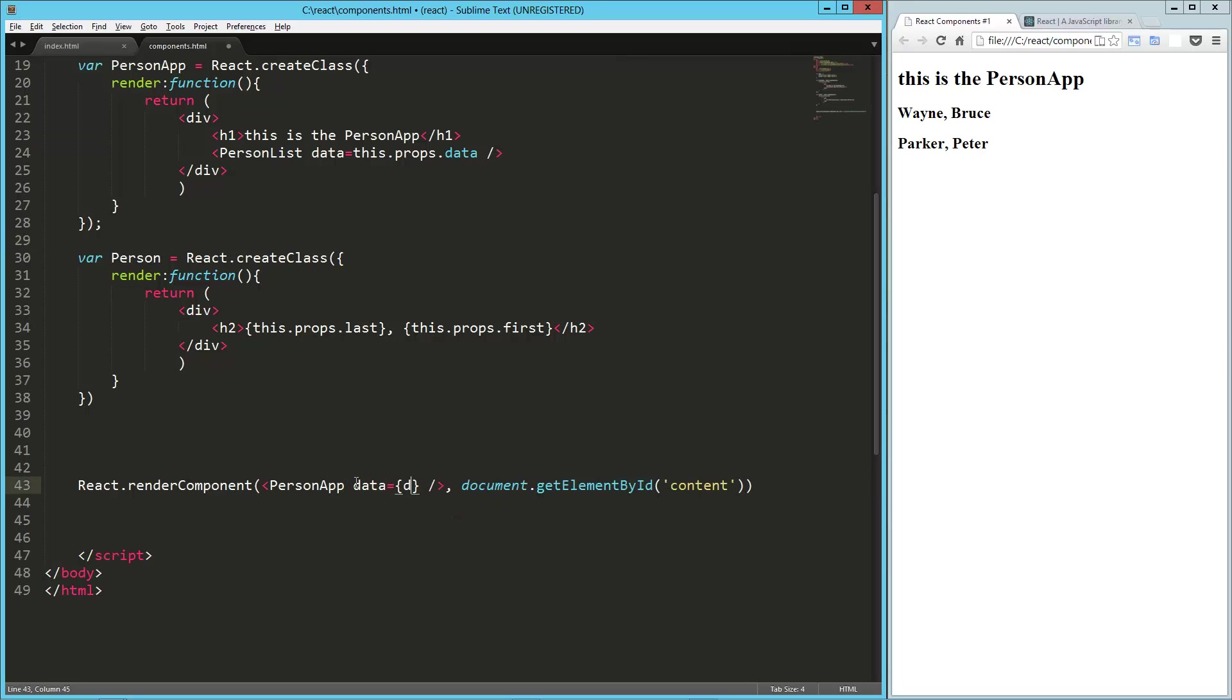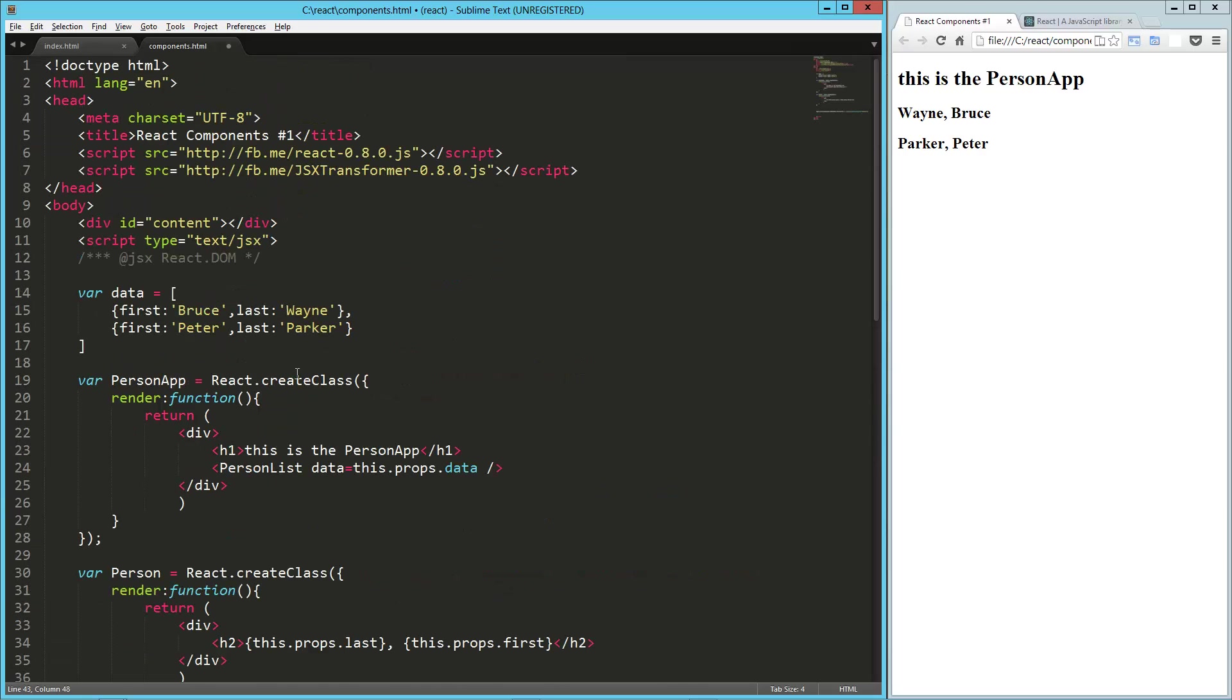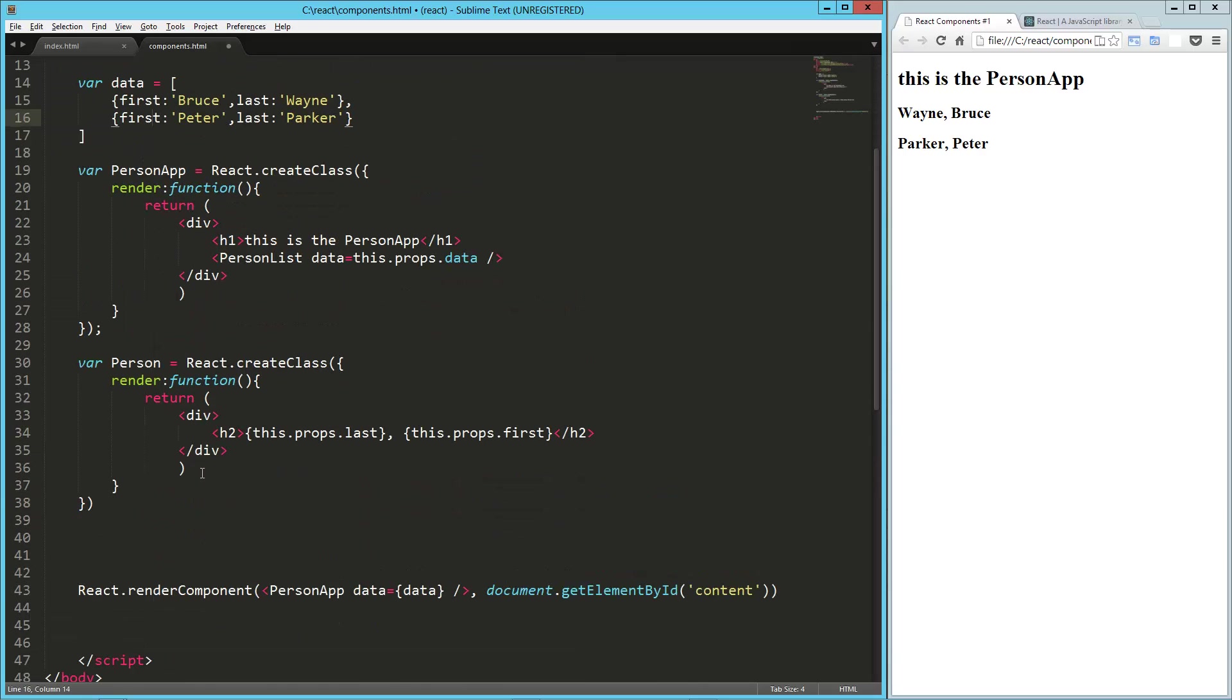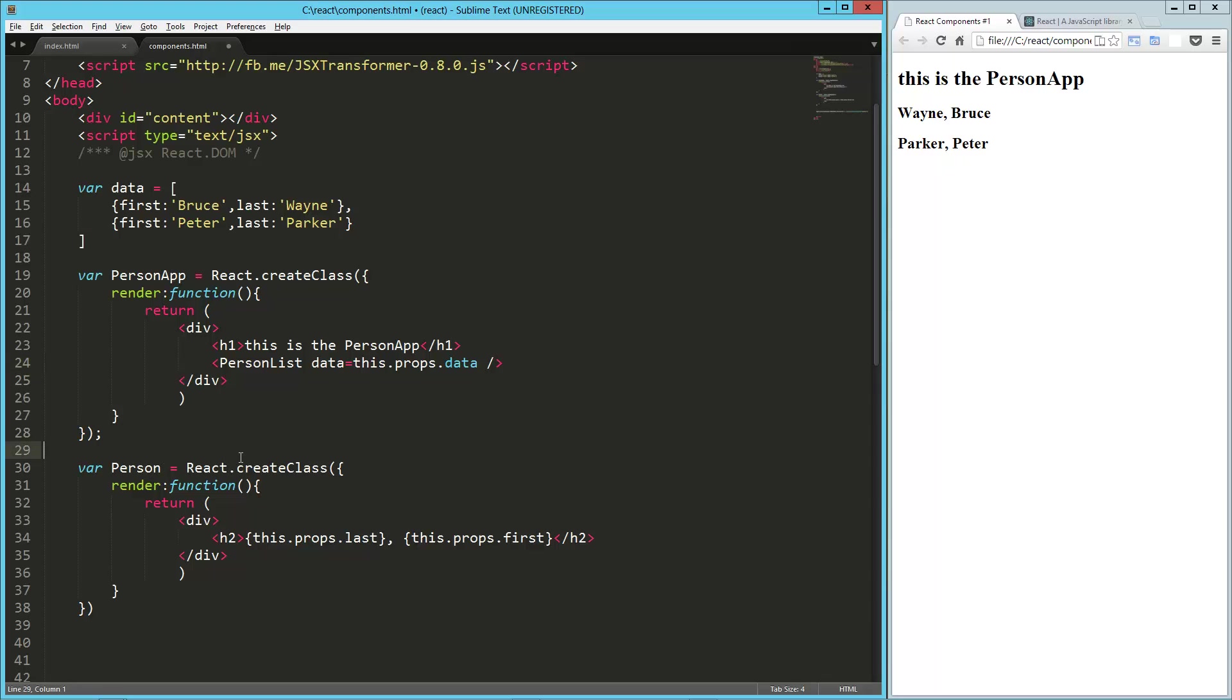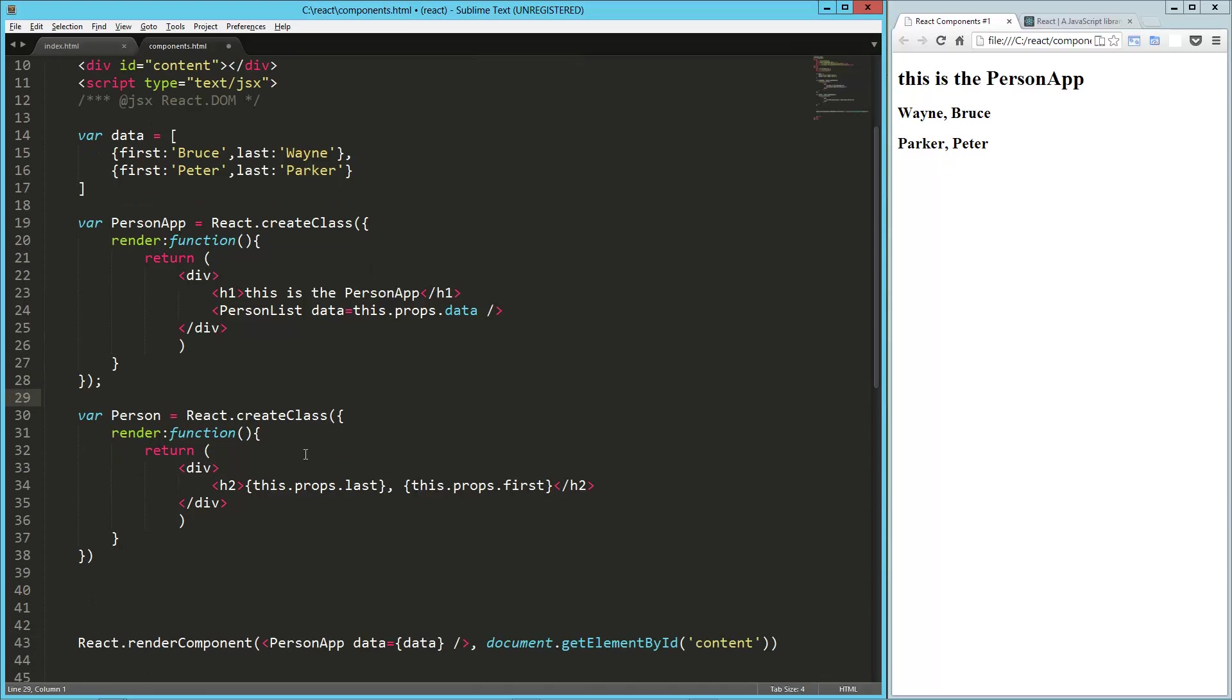We're going to inject our data variable. So we've got this data going into the person app as a property called data. And then the person list can tap into, the person list has an attribute called data as well. And that's getting its property from the person app.